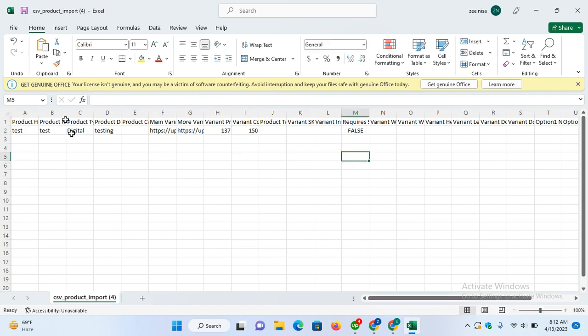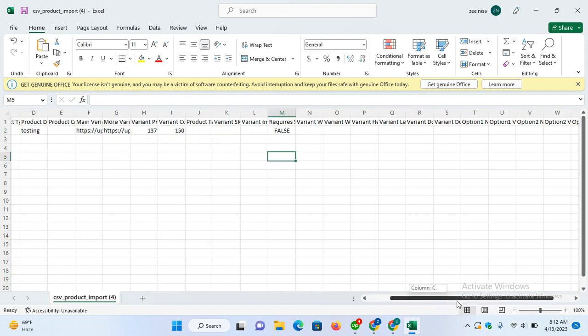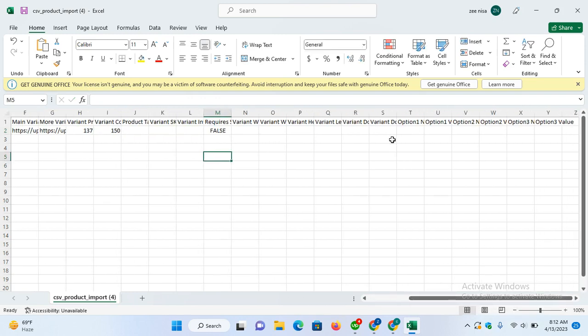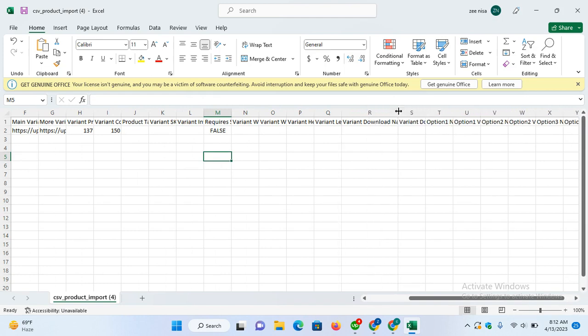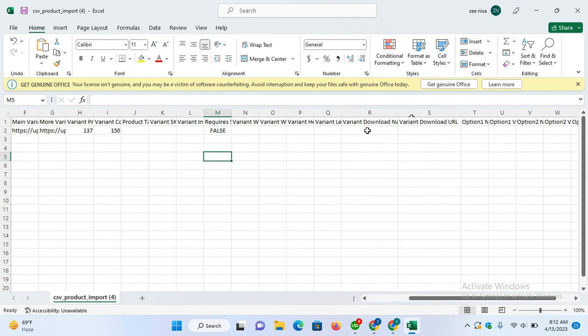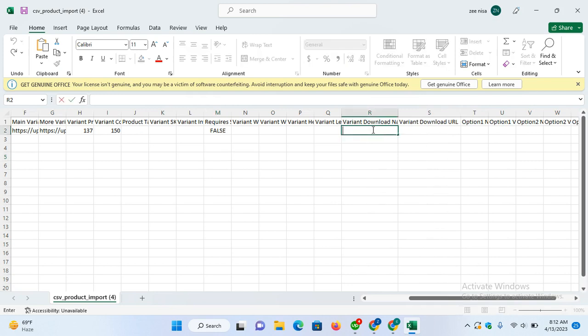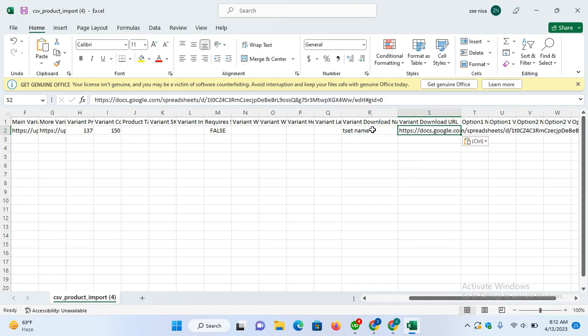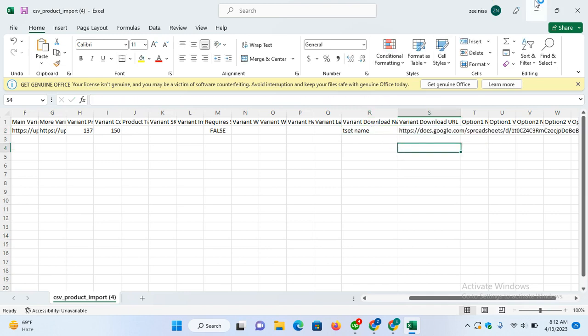When the product is digital, the two main fields are the name of the file and the URL of the file that users will download when they check out. Here is the file name, for example test name, and then the download URL. Done, save it.